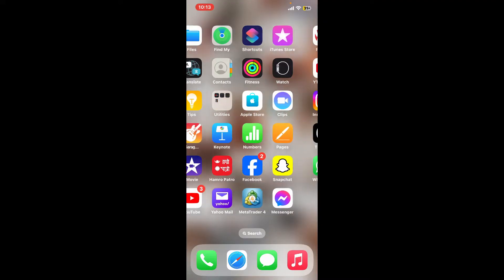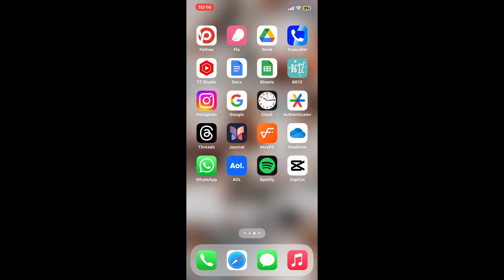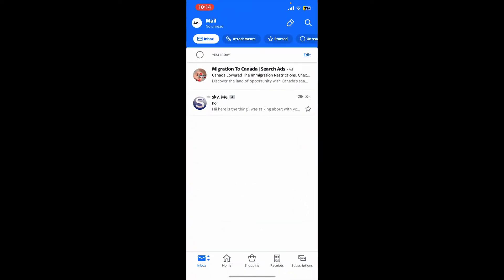Start off by opening up your AOL application from your app drawer. You can also launch it on a web browser. Now sign into your AOL mail account if necessary.